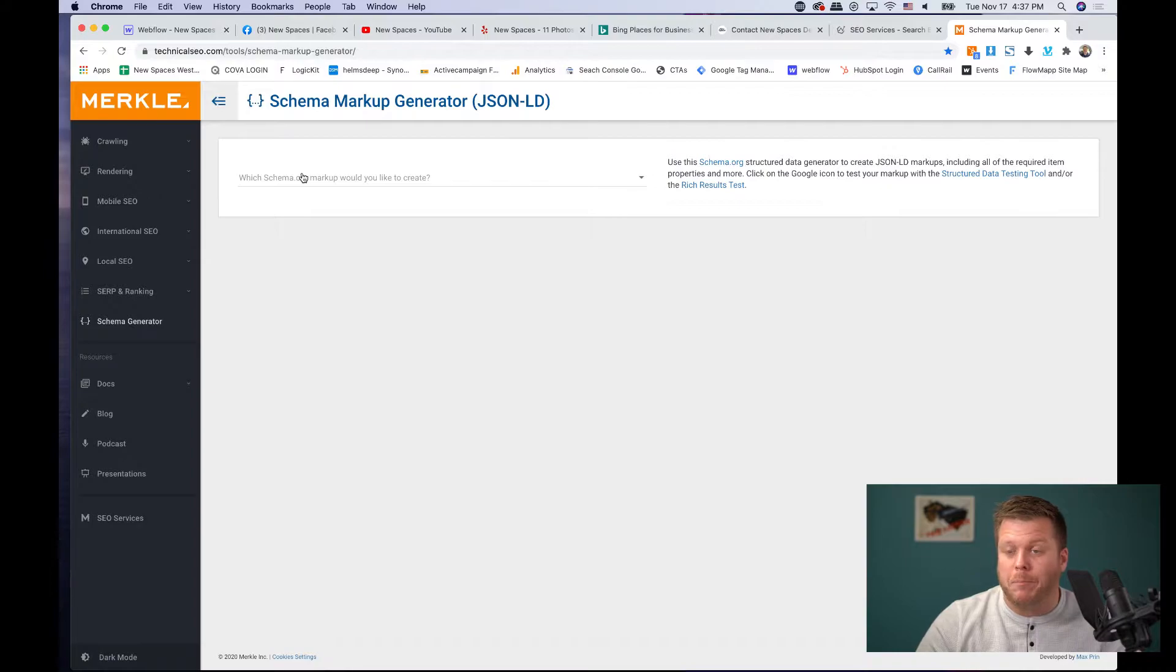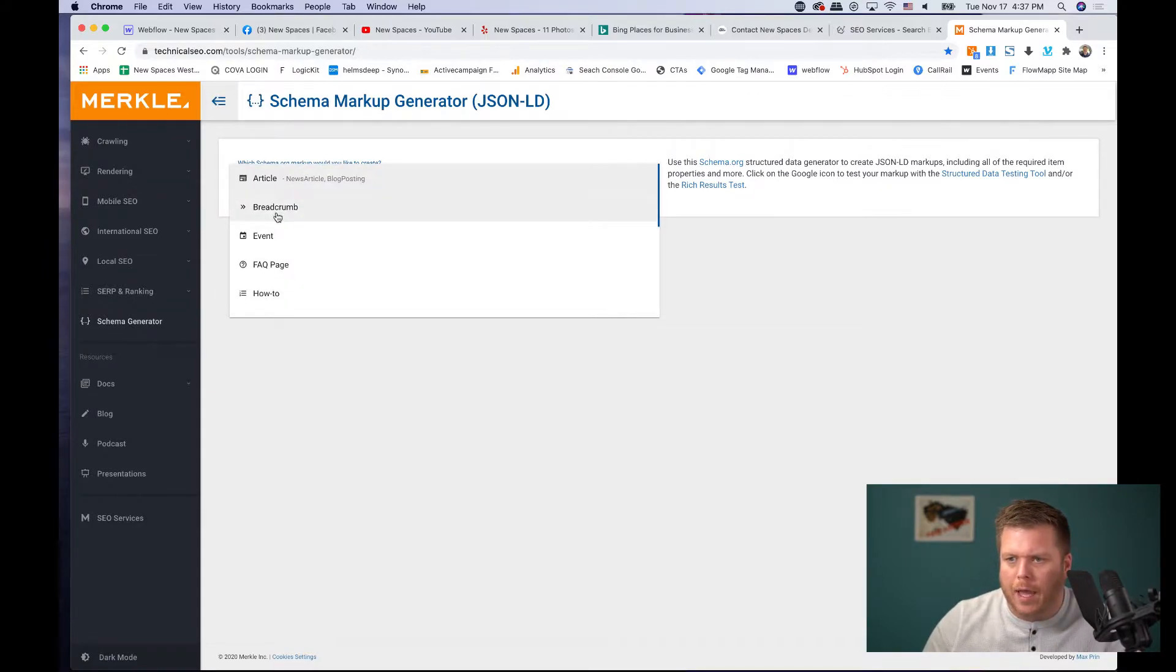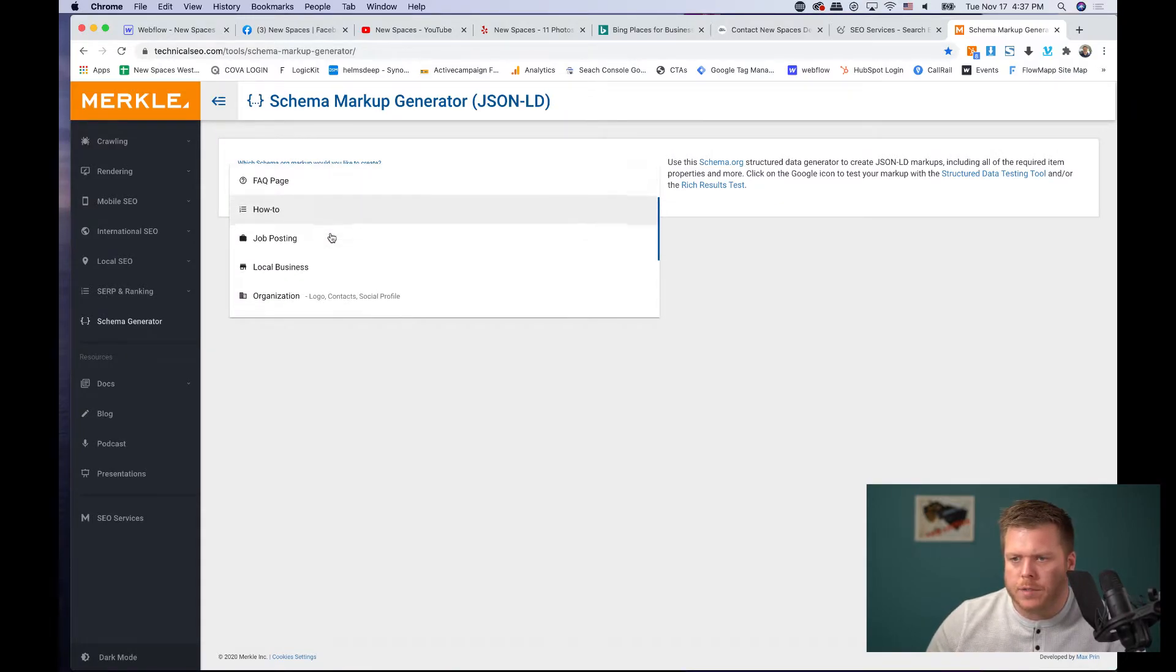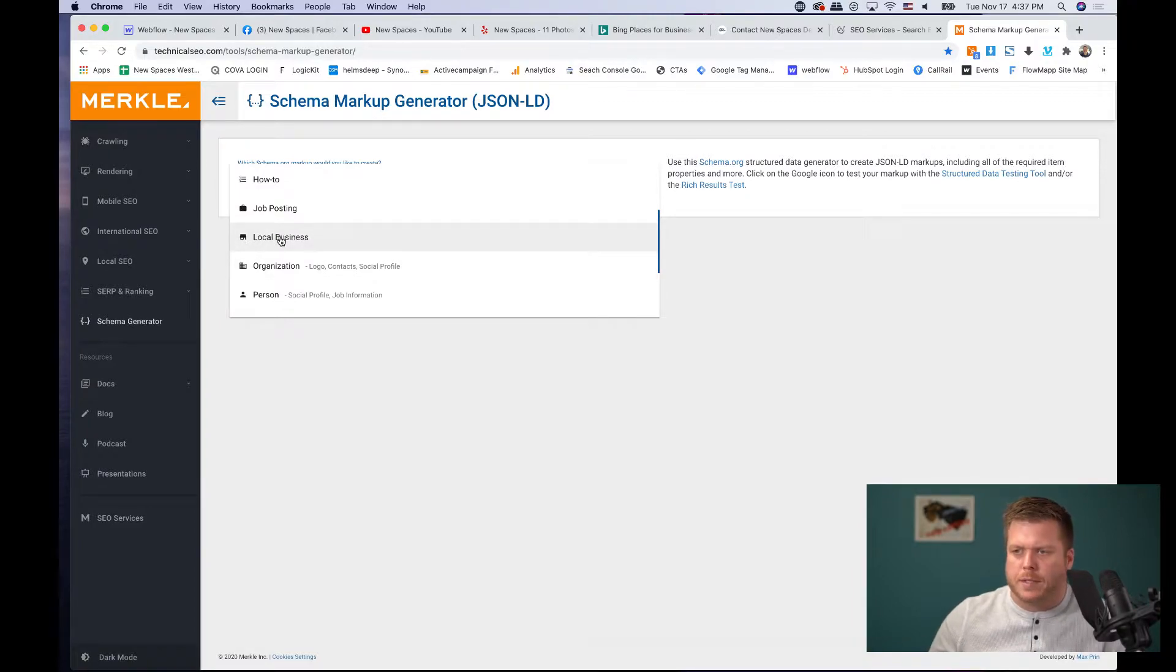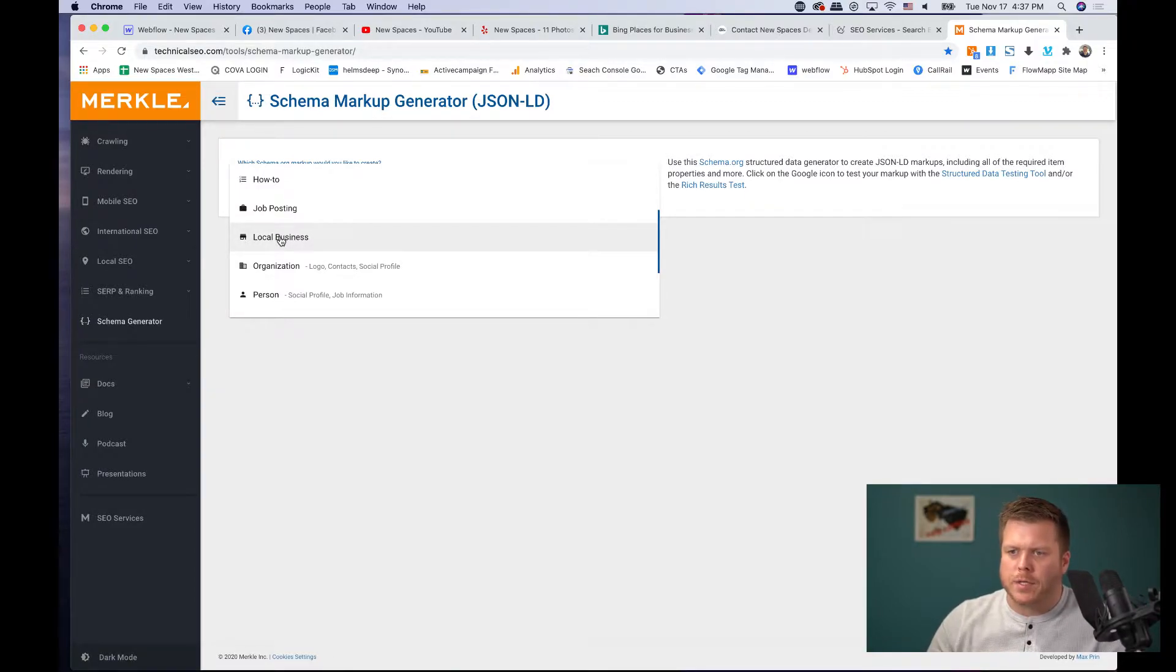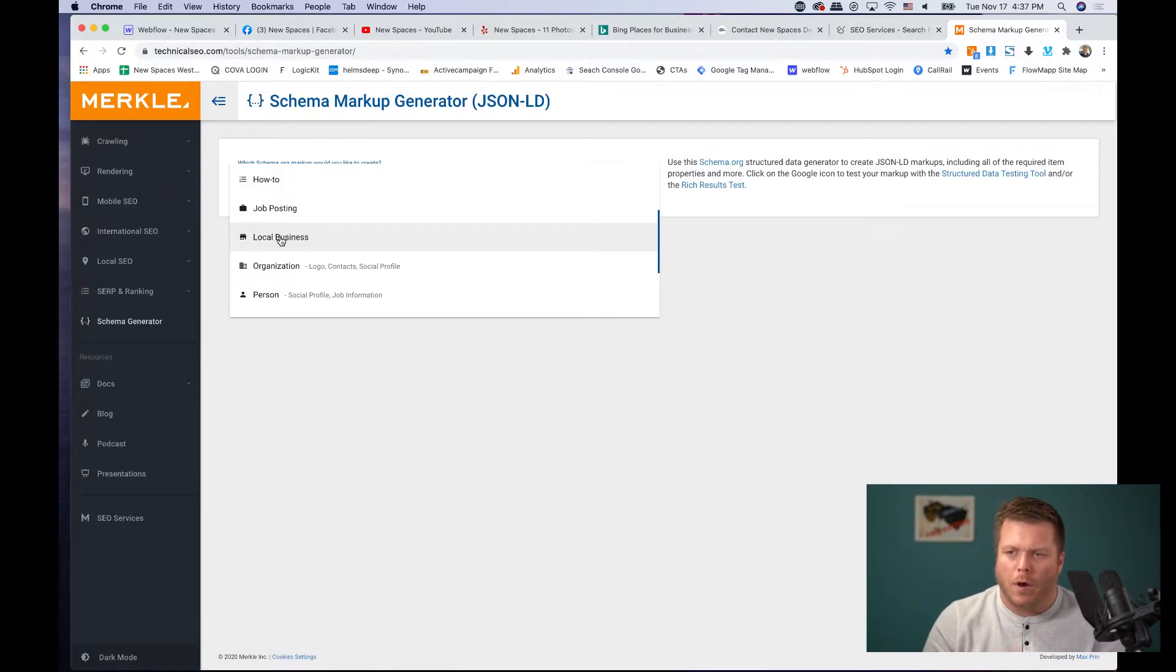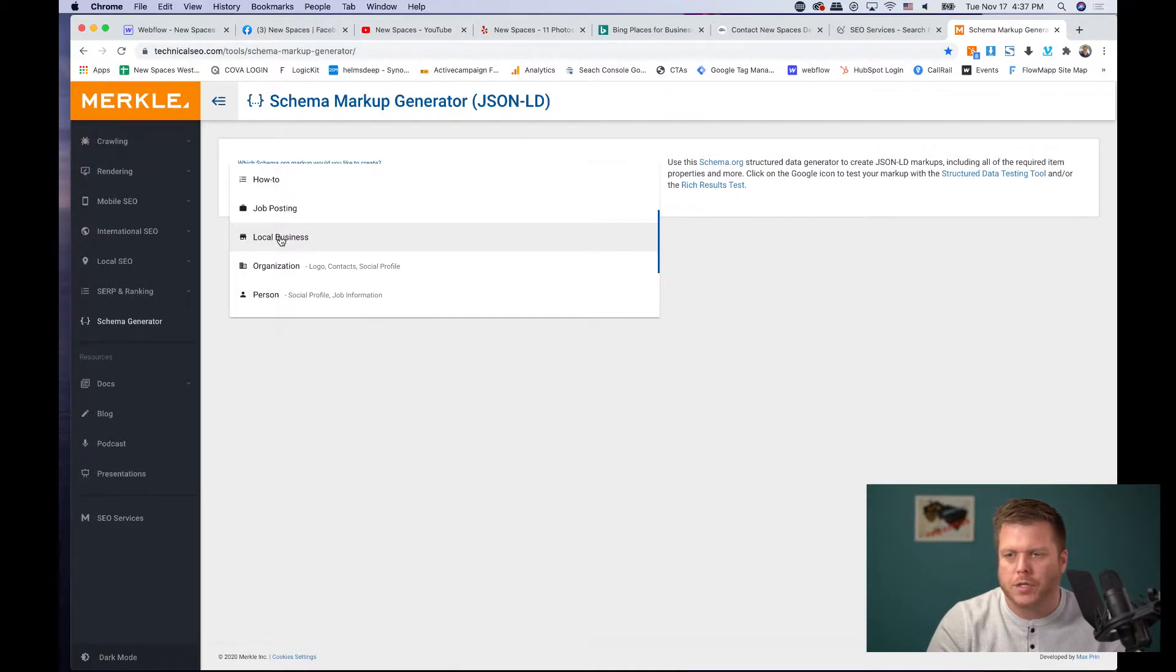So there's a tool here called technicalseo.com and there's two types of schema that you want to put in here. At minimum, there's a local business schema and there's also an organizational schema. And the way you do this, so I'm just going to show you real quick, you'd go to the two of them are organization and local business. And what you'd want to do is actually embed this as JSON JavaScript code on the homepage. It could be in the header, but you're supposed to have it on your homepage.